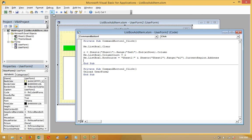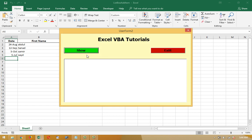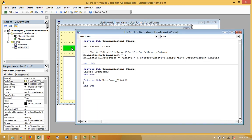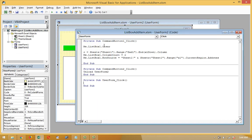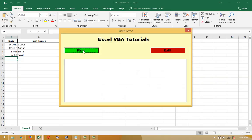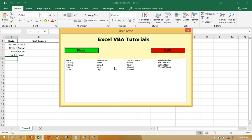So let's try it. If I click on the Show button — because I have written the code on the Show button — let's see how it works. Then I can see all the columns here which are filled.